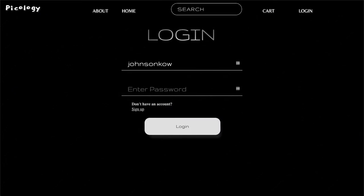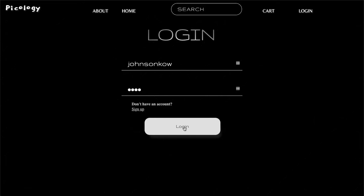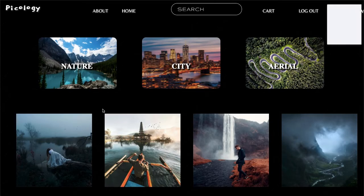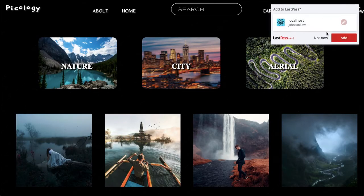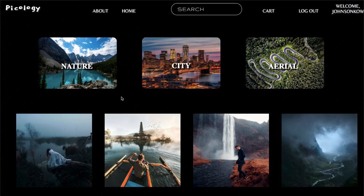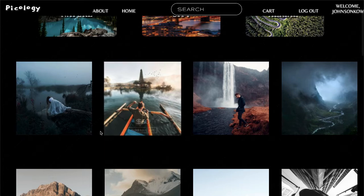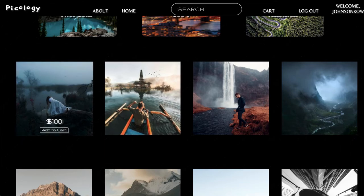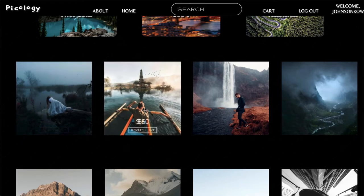I do have my account, but if you don't have an account you can sign up here. For the sake of this presentation, I'm just going to go ahead and sign in to one that I already have. I really do like this photo here, so let's add this one to cart.